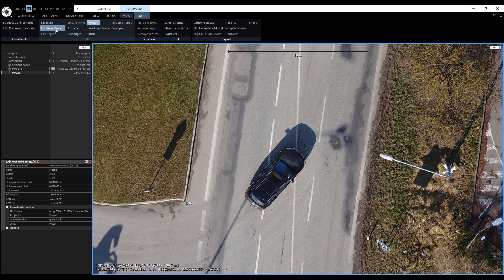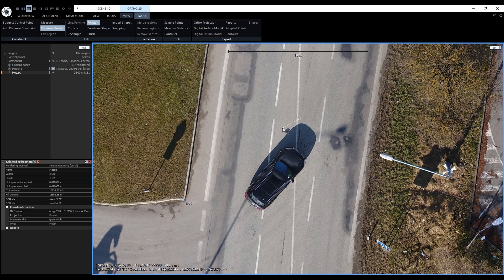It works similarly as the volume and surface measurements. First we'll draw a polygon around the car and its shadow.